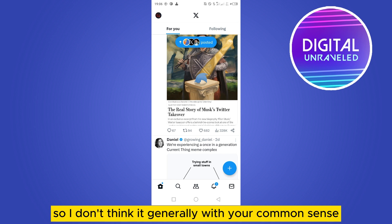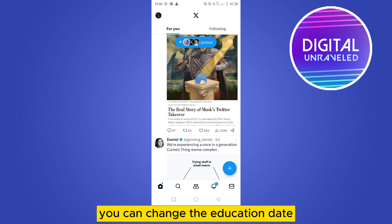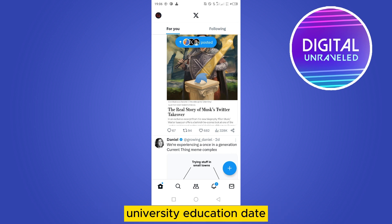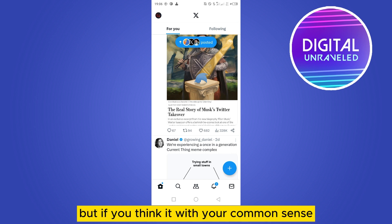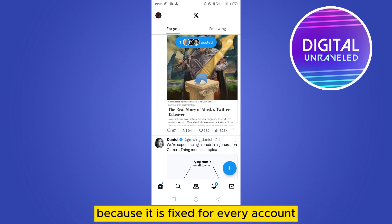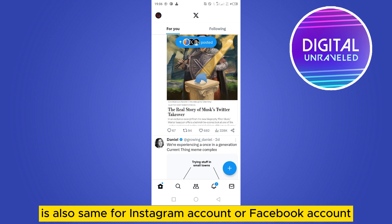Think about it generally with your common sense: is it possible to change the join date? You can change the birth date, you can change the education date — like your college, university, or high school education date — but if you think about it with your common sense, it is literally impossible to change the join date, because it is fixed for every account.